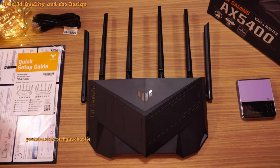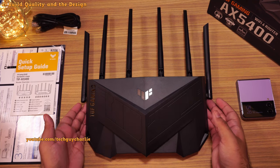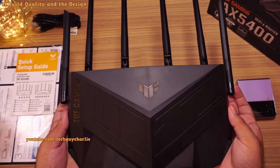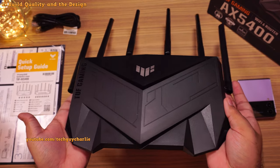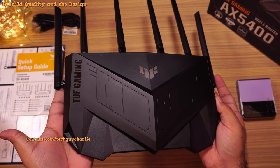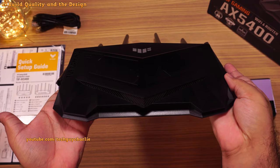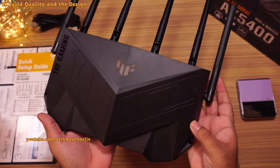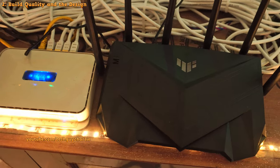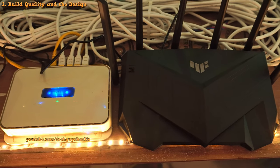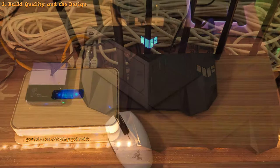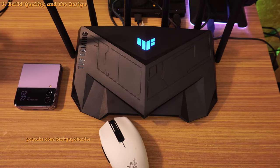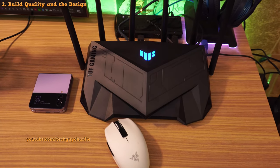Now coming to the build quality and the design, well, it kind of looks like a freaking spaceship. Of course, it's got to have the gamery aesthetics to it since this is from their TUF Gaming lineup. And this is a pretty decent sized router. So space is something that you will have to keep in mind because its footprint is pretty big. This is more of a concern if you decide to keep the router on your table.